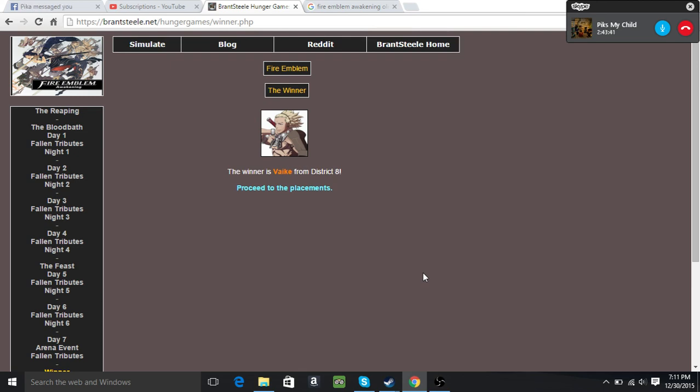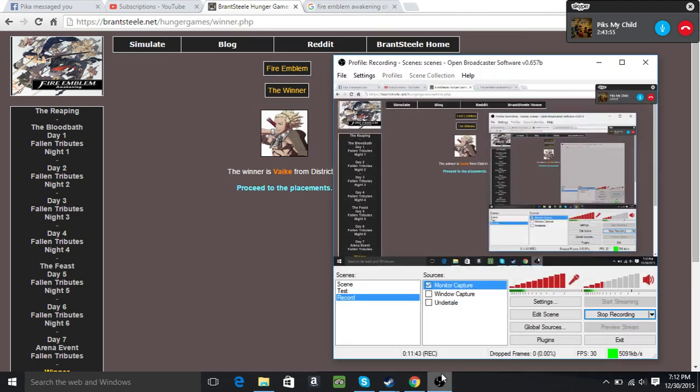But yeah, that was Hunger Games Simulator. If you like this, leave a like and comment down below if you want to see more. Tell me what you want to see next time. Anyways, that's all for this episode. Love y'all! Yay! Don't want to see anything? Fuck off.